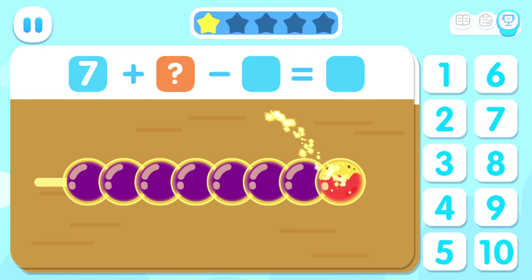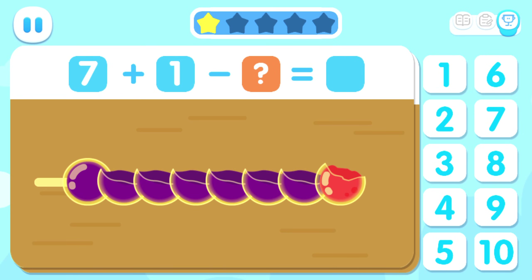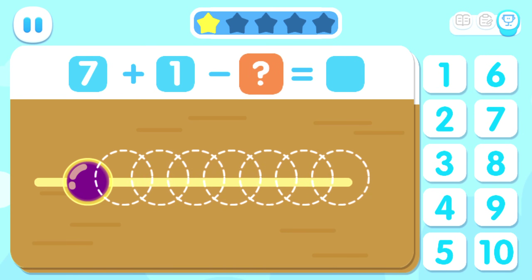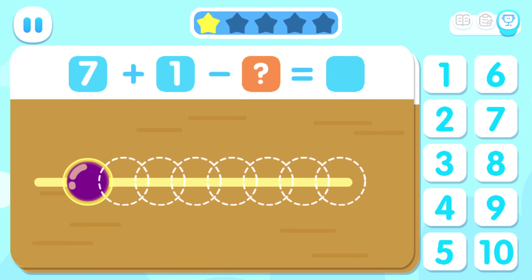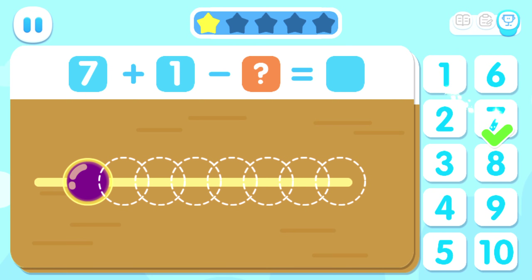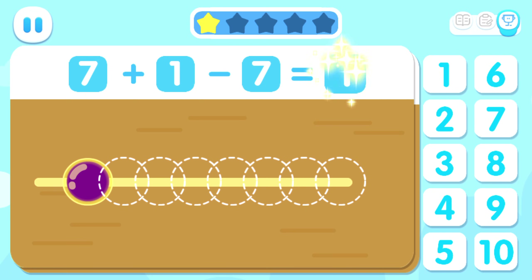Seven plus one. How many fruits have been eaten? Minus seven. Equals one.